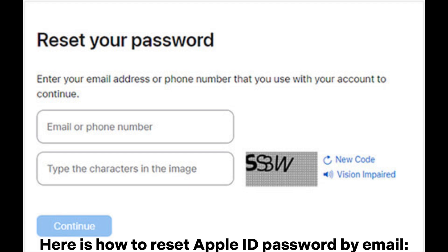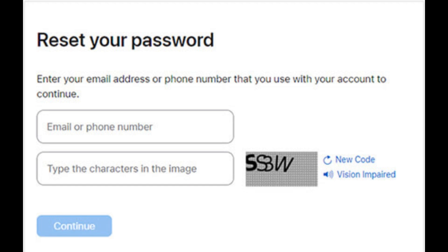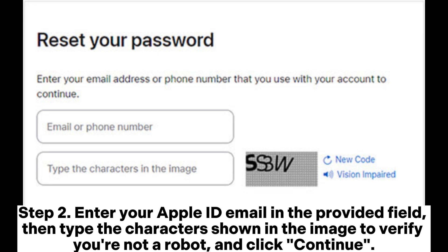Here is how to reset your Apple ID password by email. Step 1: Open a browser on your computer or iPhone and go to the iForgot Apple ID password reset page. Step 2: Enter your Apple ID email in the provided field, then type the characters shown in the image to verify you're not a robot, and click Continue.